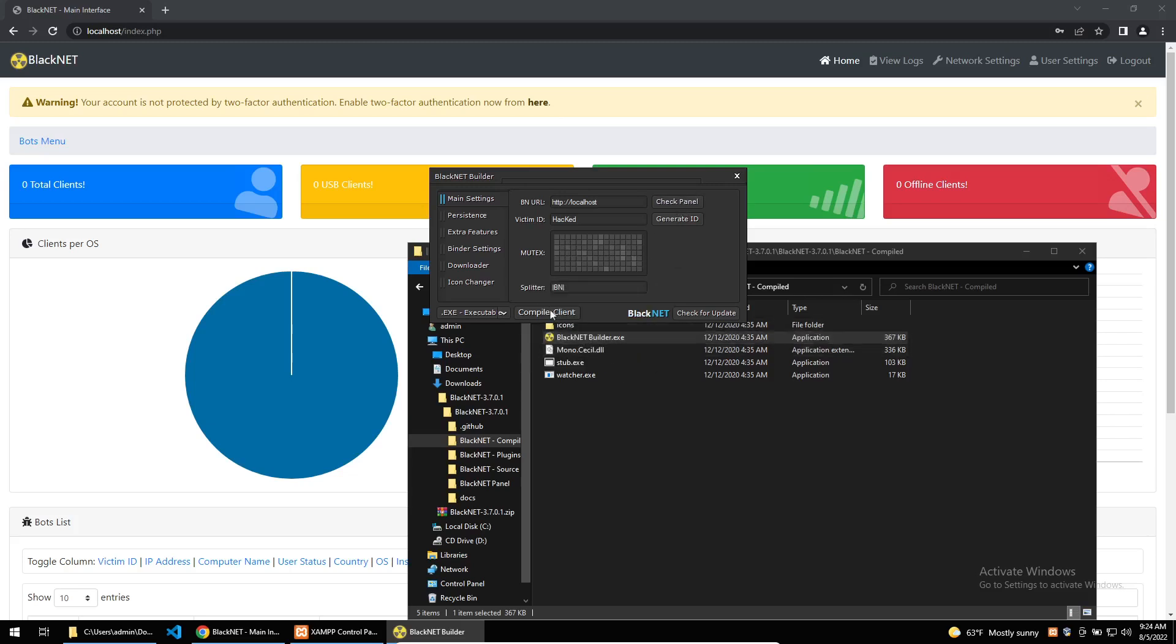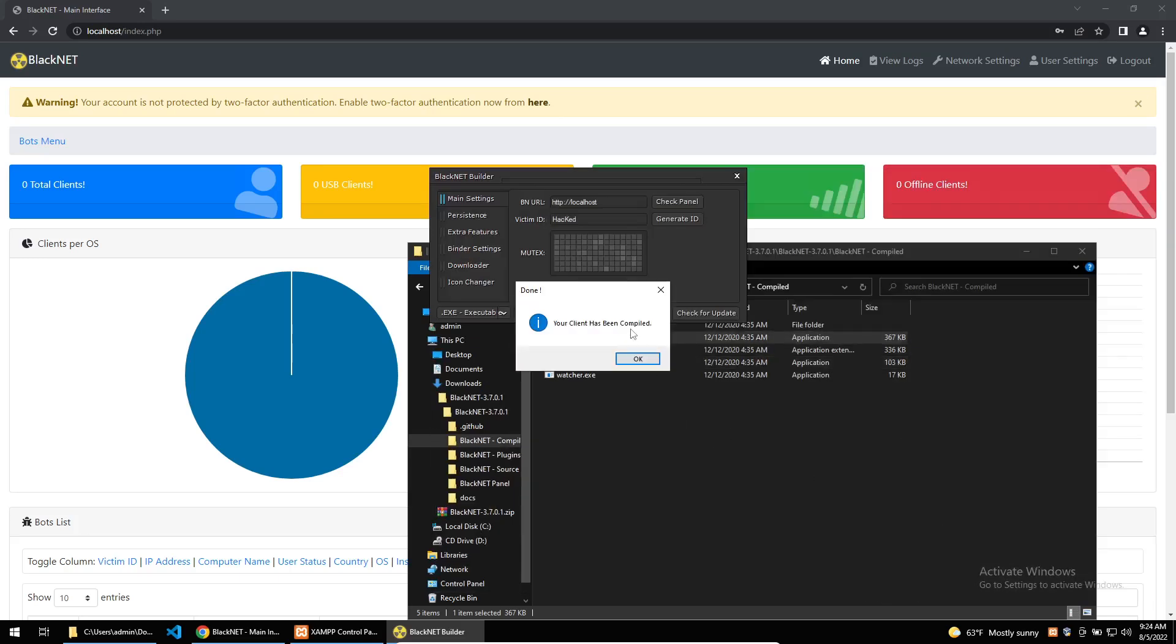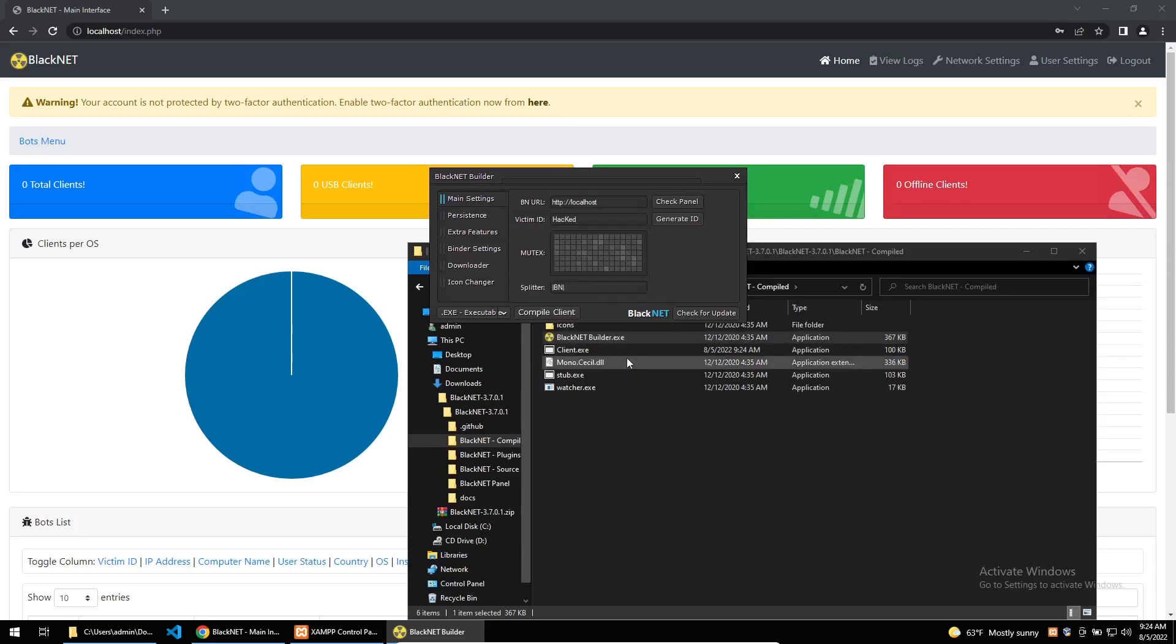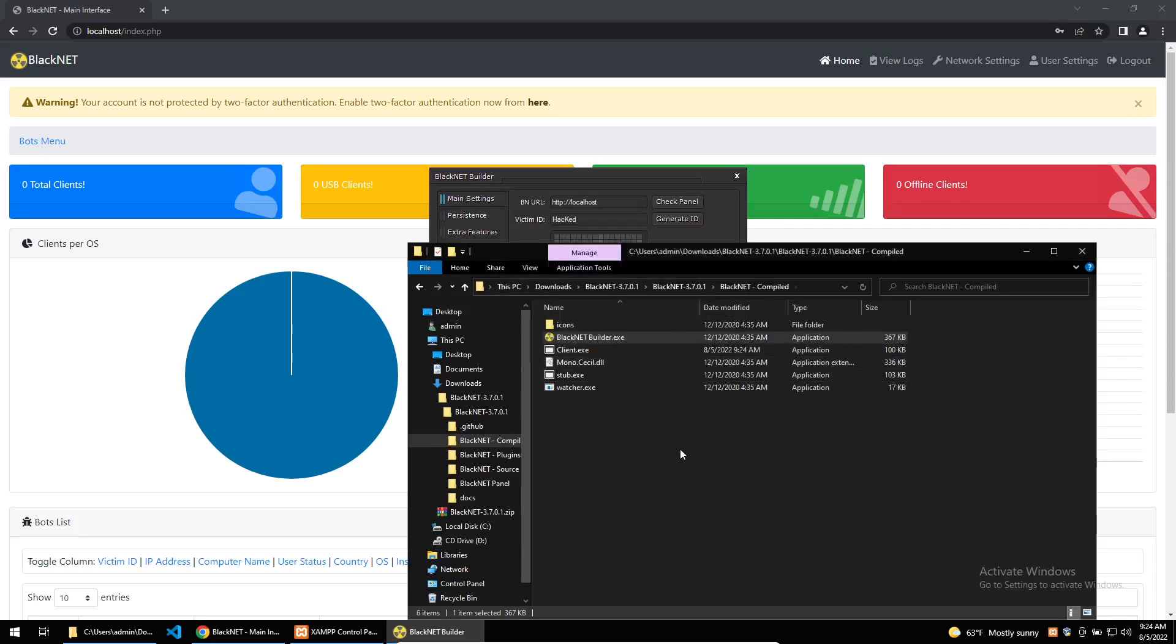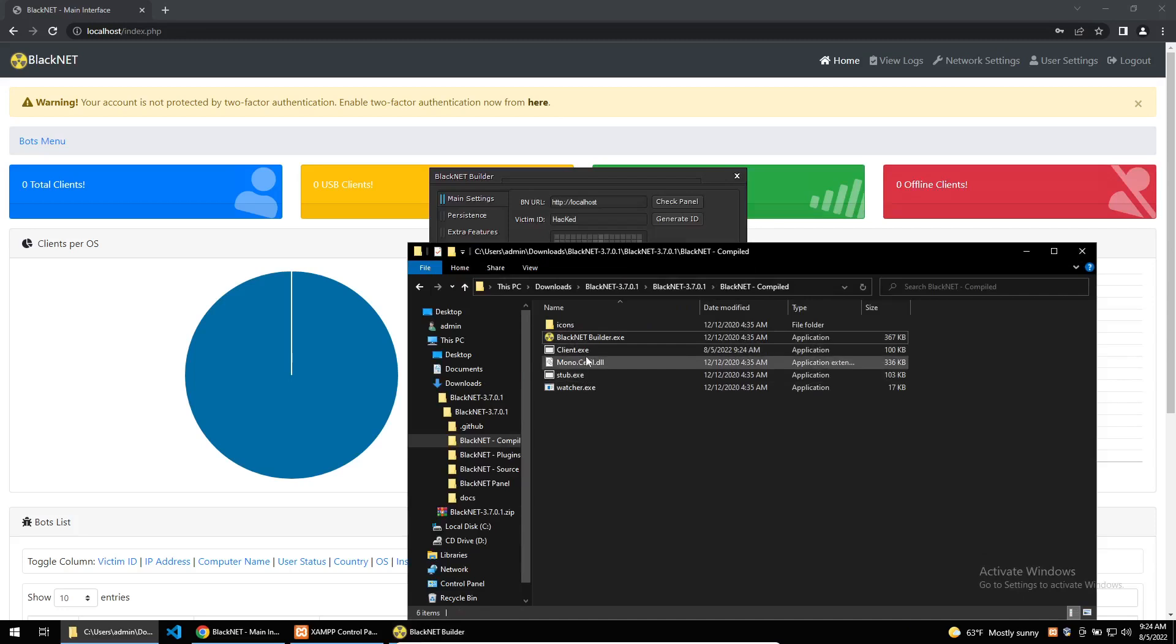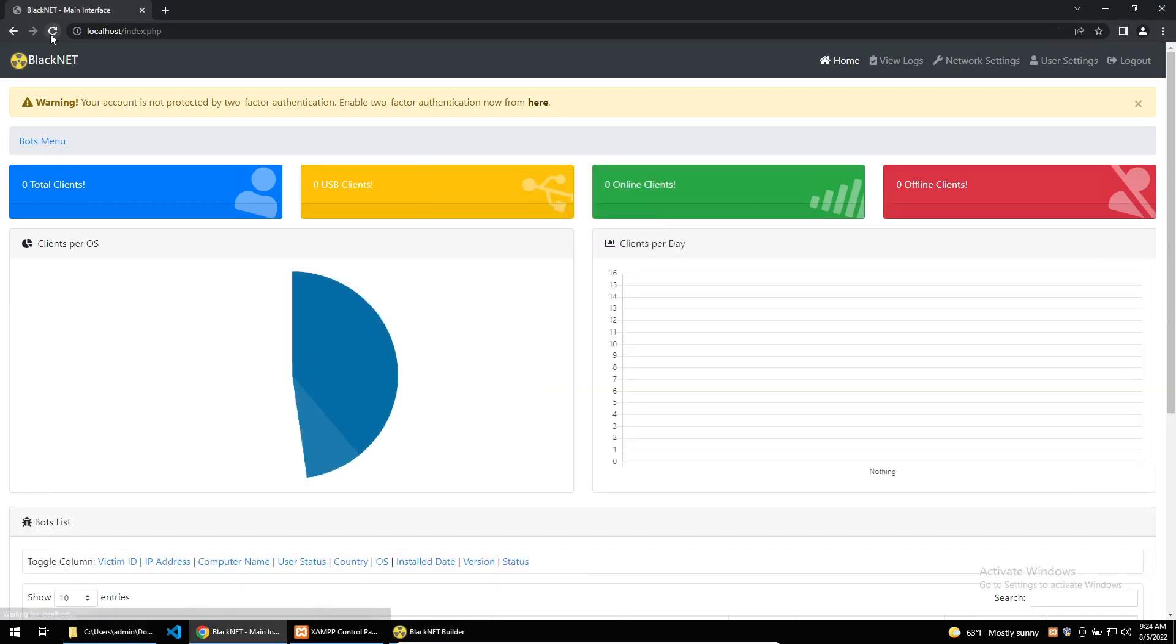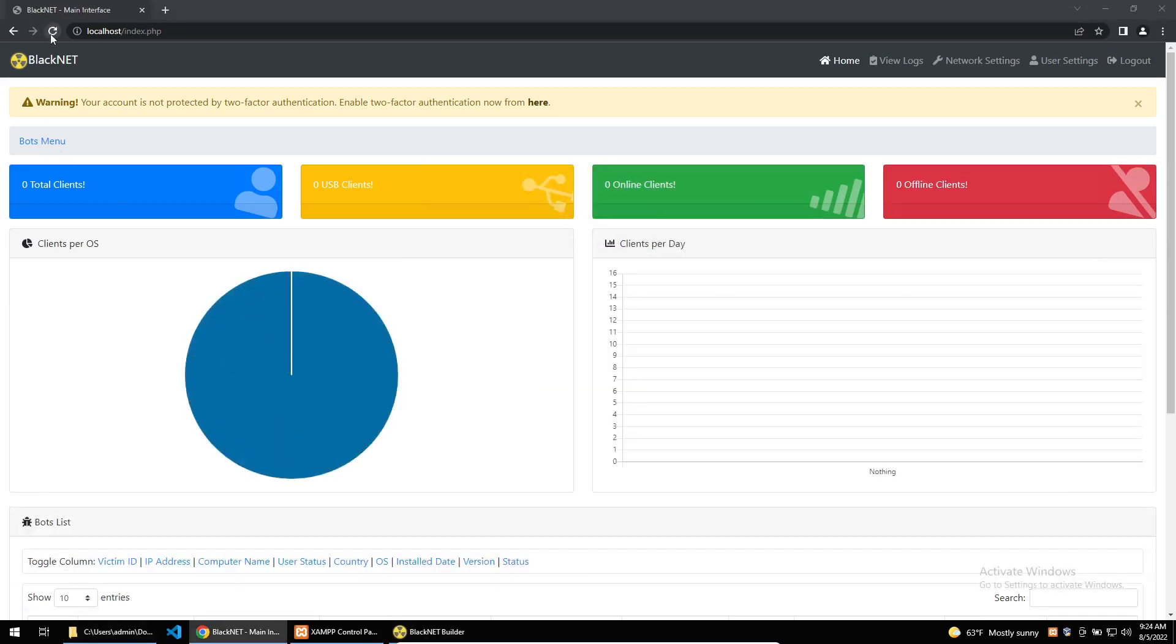I've gone ahead and built a build of the malware and I'm going to run it on my system to show that it'll connect to my local C2. And we can see here that it's connected to my local C2.